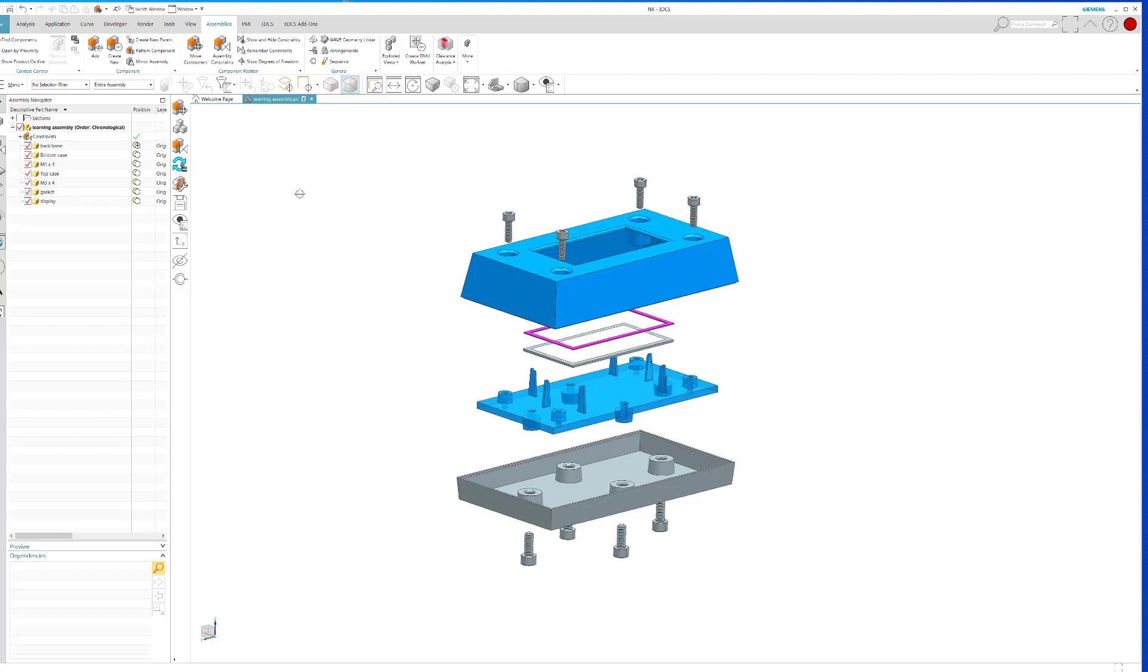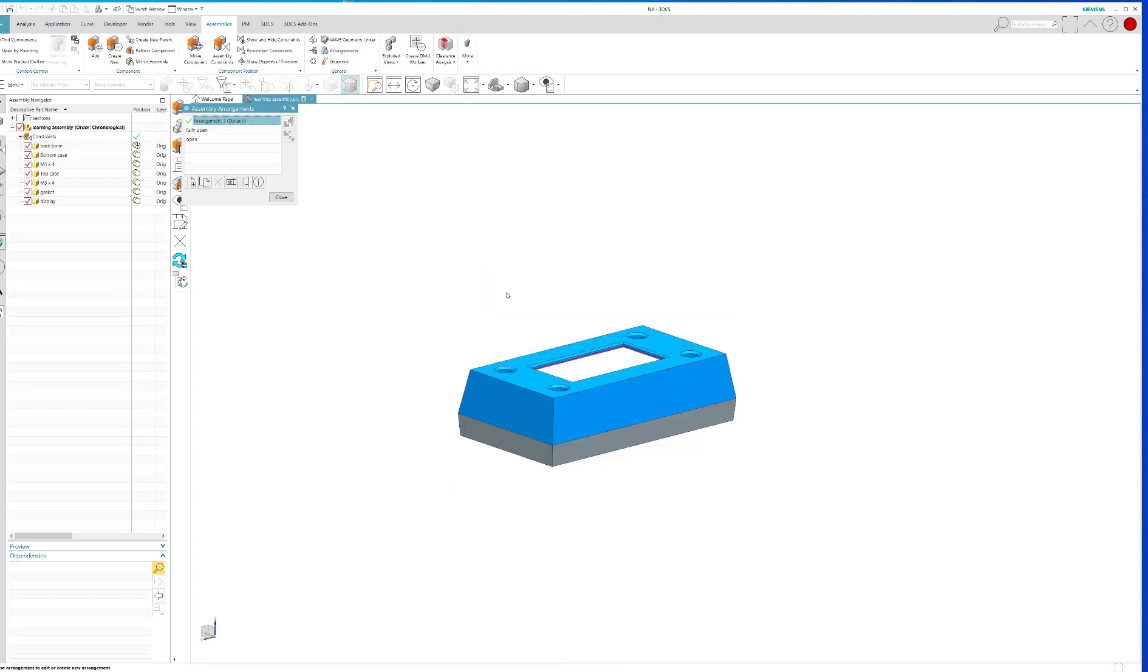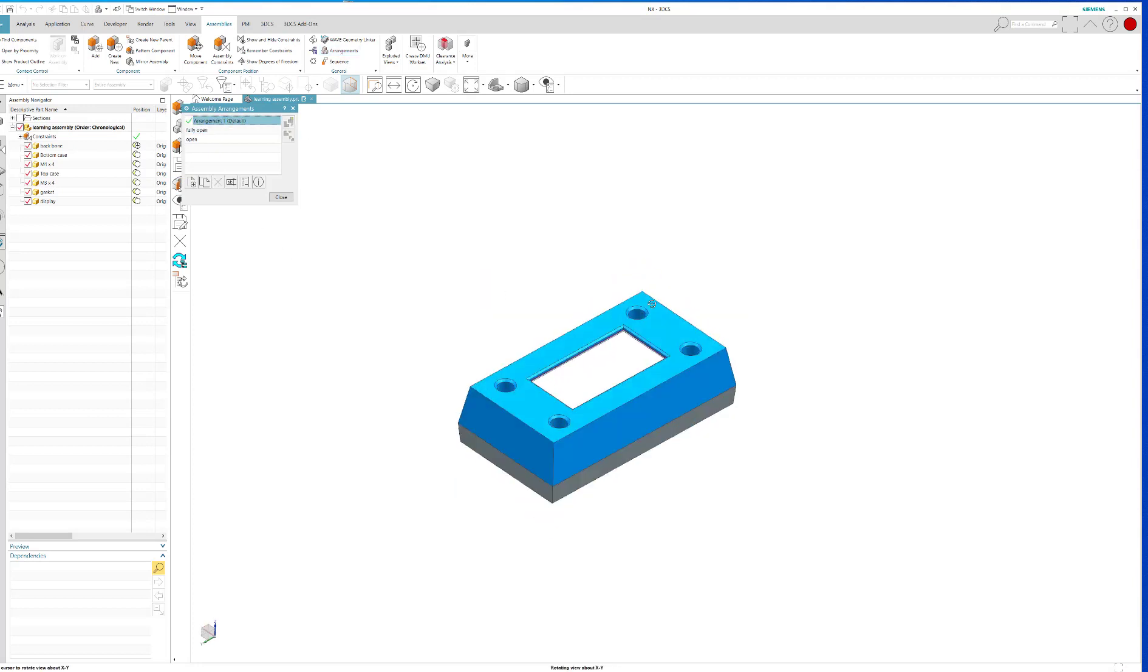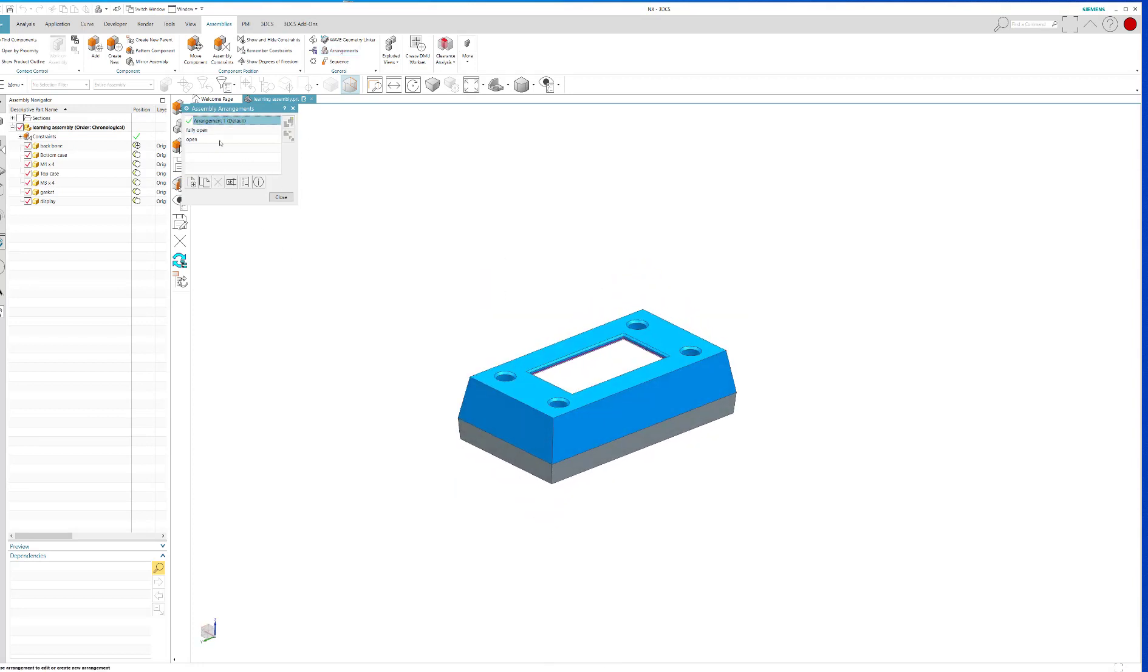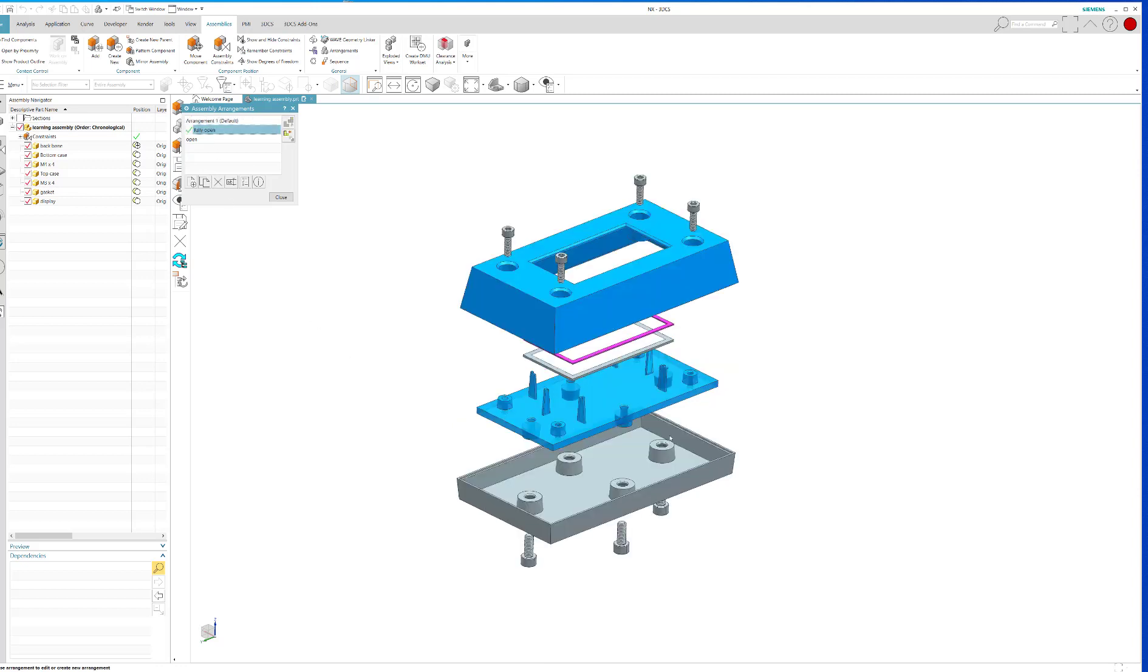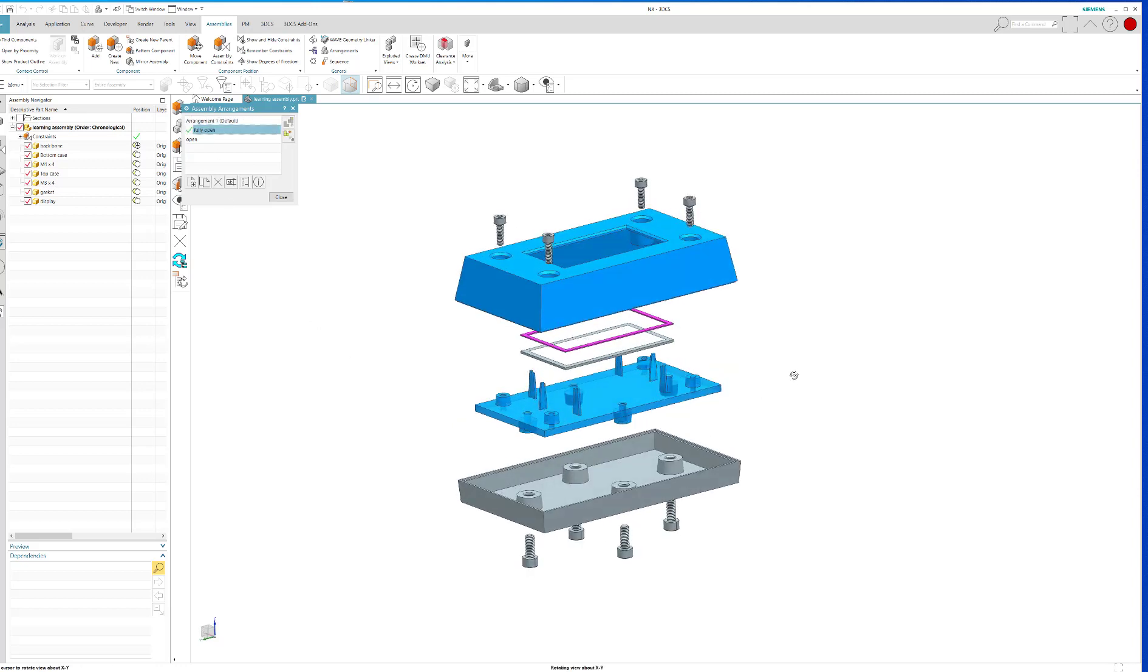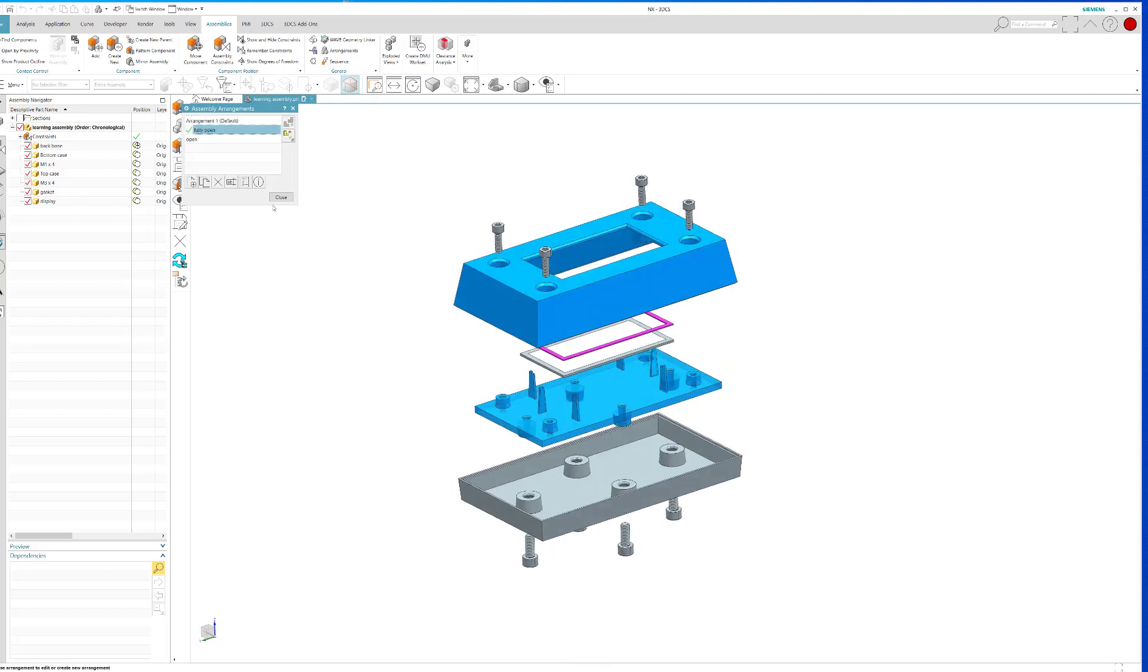So if you want to check that your arrangement is actually working, go back to Arrangements and go back to the Default, and everything should come together like that. And then you go to Fully Open, and everything opens up like that. So that's the first step in the process.